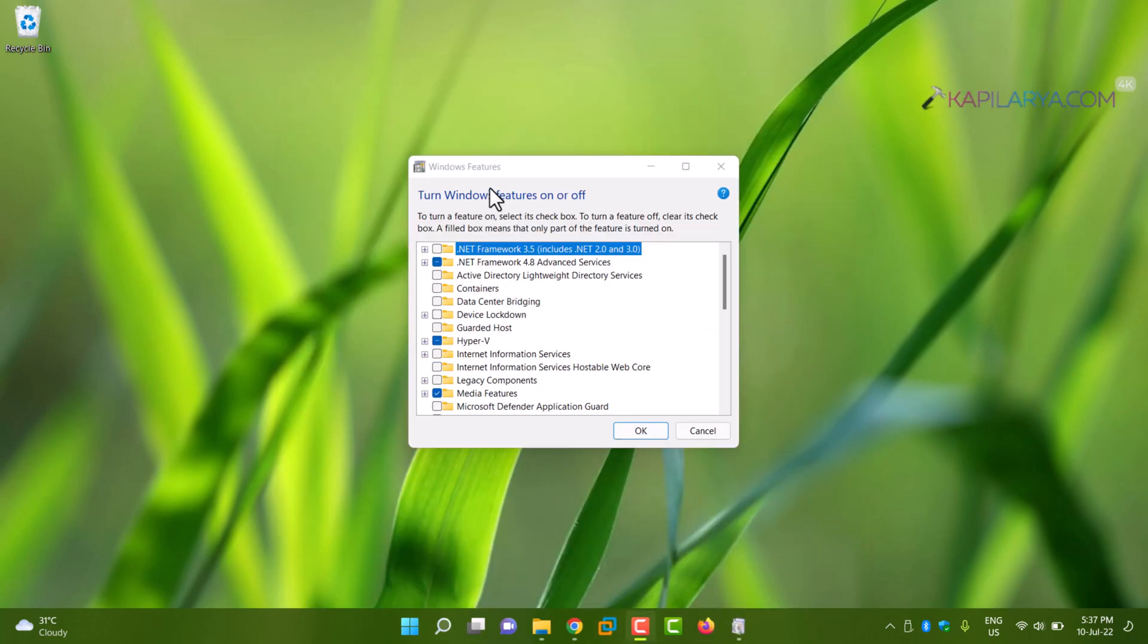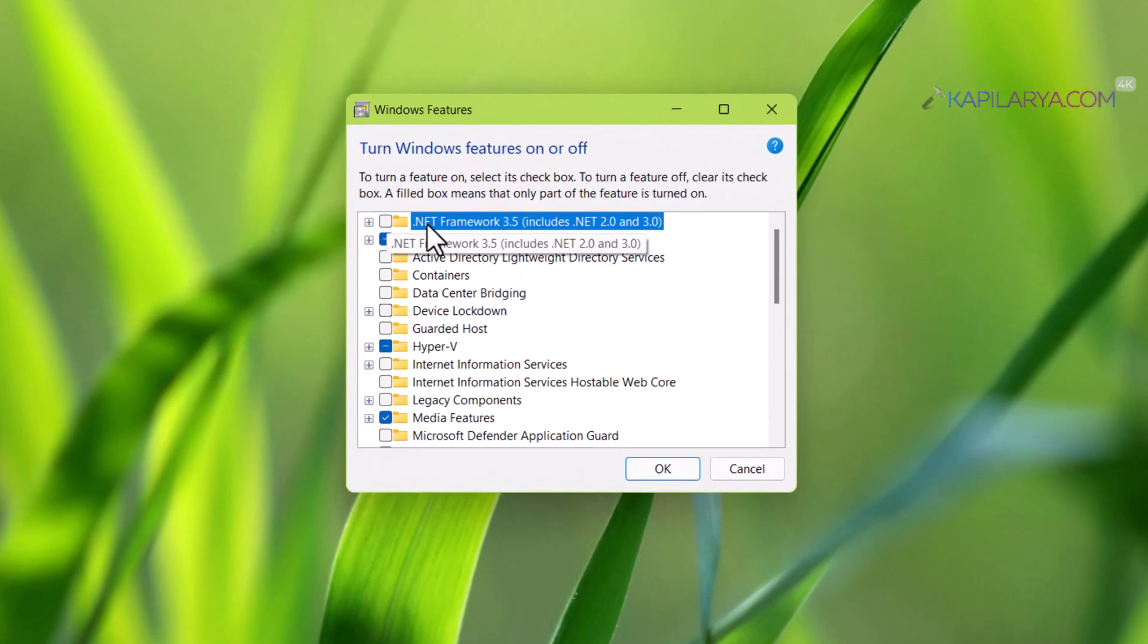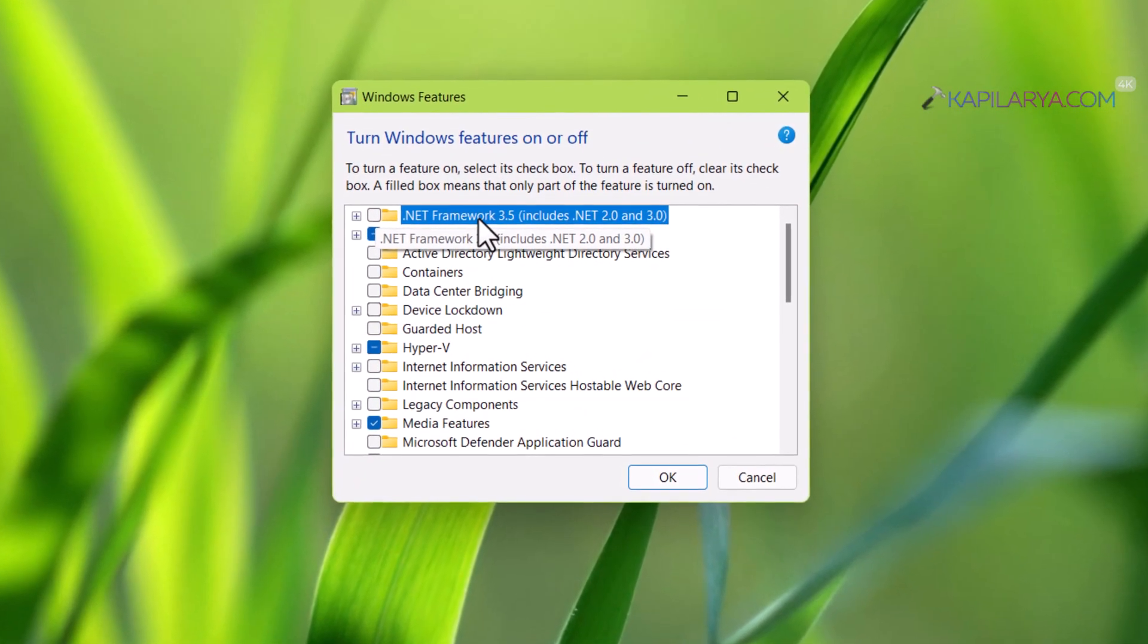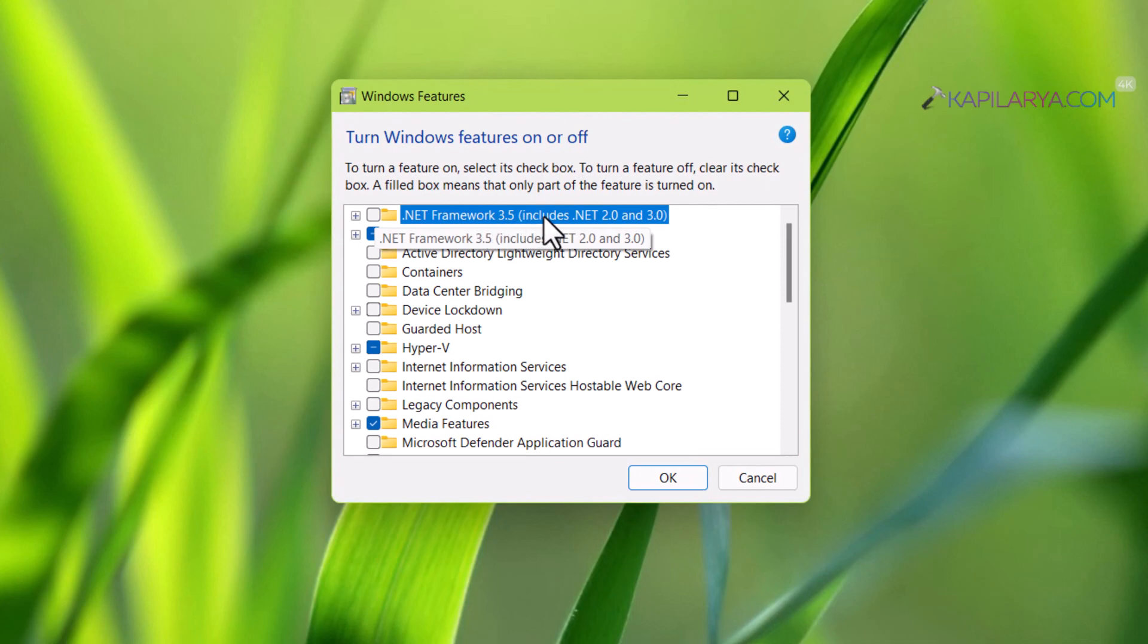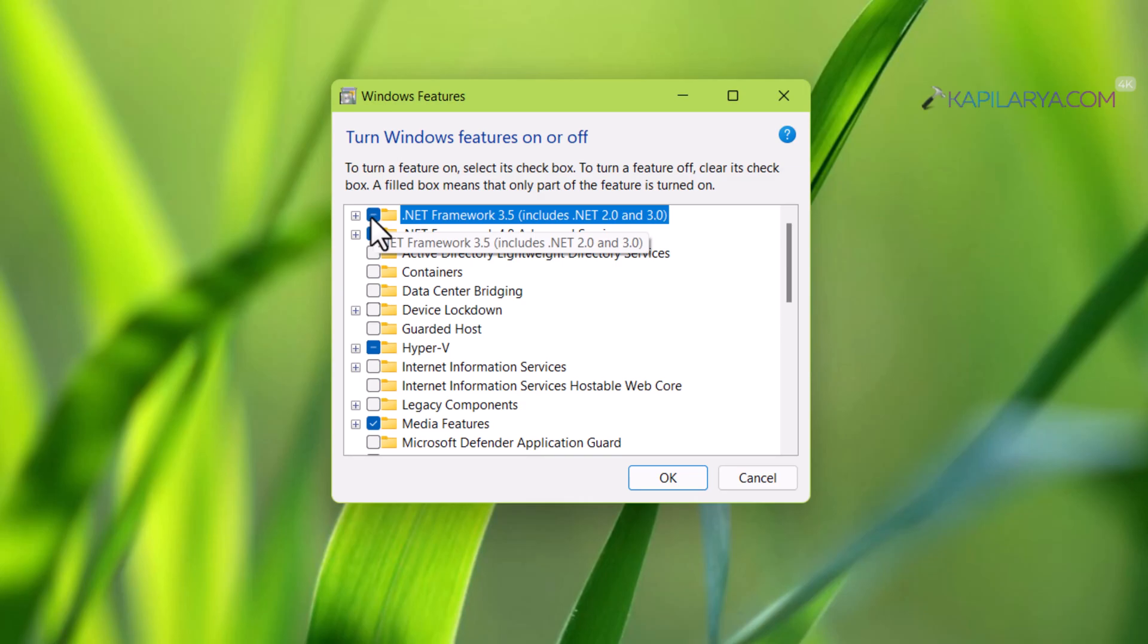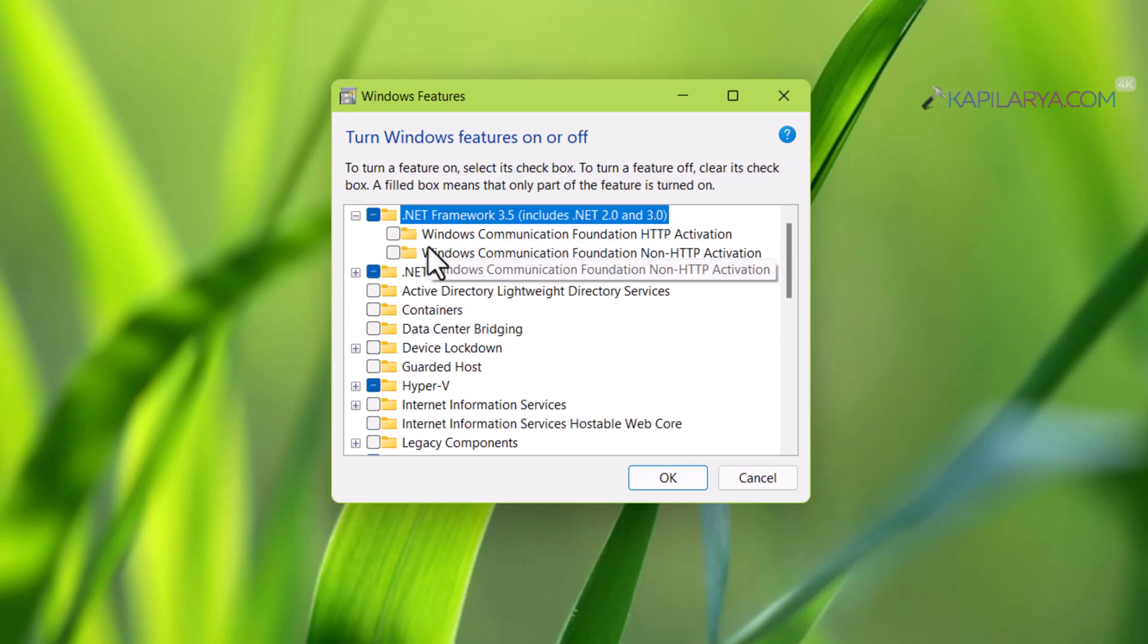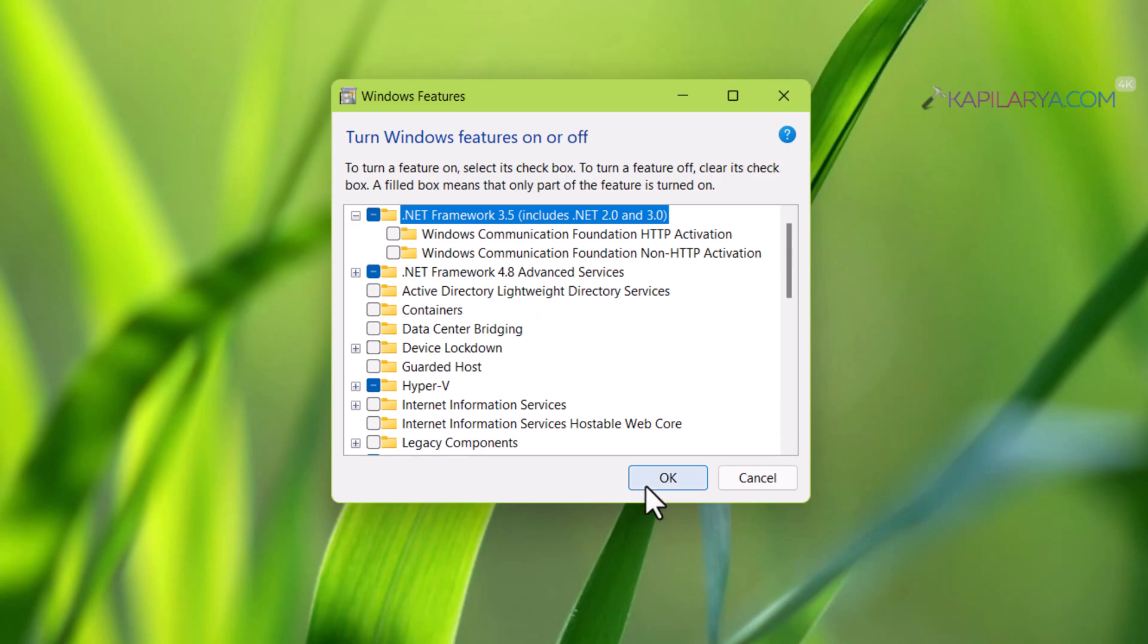In the Turn Windows Features On or Off window, you'll see the first option: .NET Framework 3.5 includes .NET 2.0 and 3.0. Simply select this option and then click OK. If you want to select the sub-options, you can also select them.